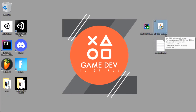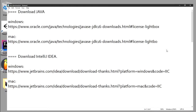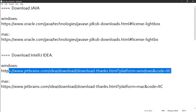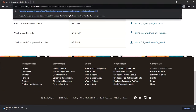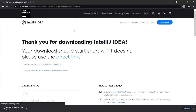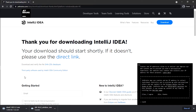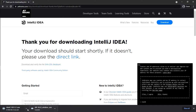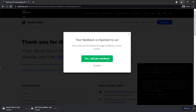Next, let's download IntelliJ IDEA. Copy that link from the description, paste it in your browser and search. It will take you to the download page and will start downloading IntelliJ immediately — it's about 650 megabytes. I've already downloaded it so I'll cancel, but once you're done downloading, it will look like this.